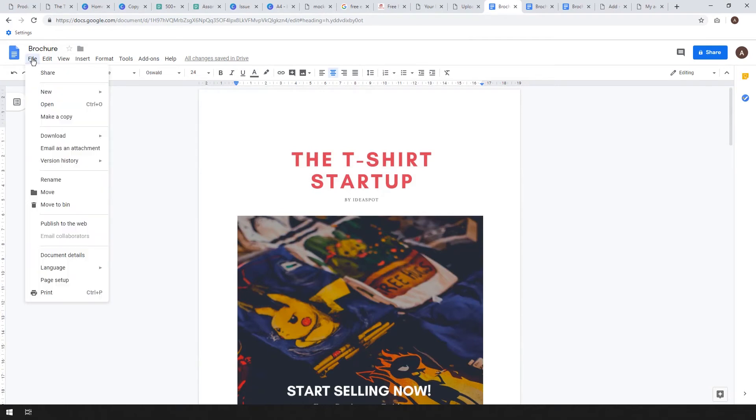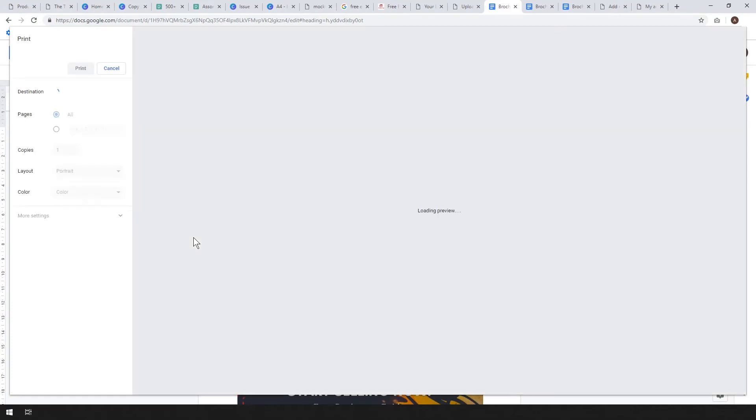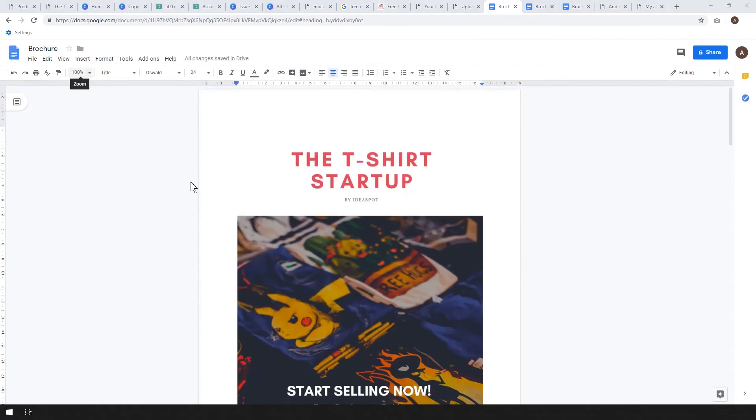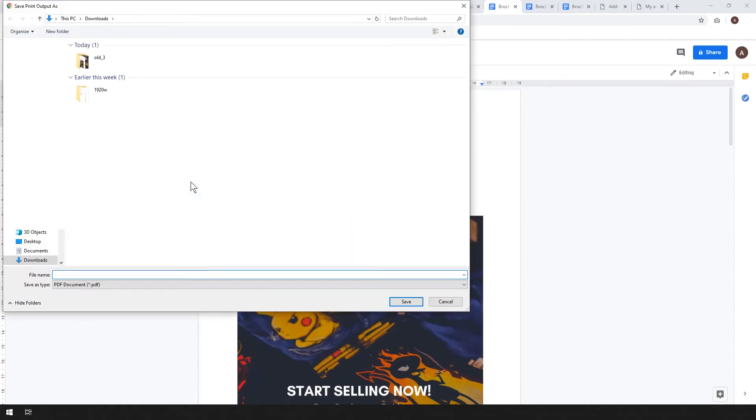All we have to do is print this as a PDF. So go down there to print and you should have an option in your printers to print to PDF. This is Microsoft Print to PDF which is default option for us. Go ahead and call this T-shirt Ebook.